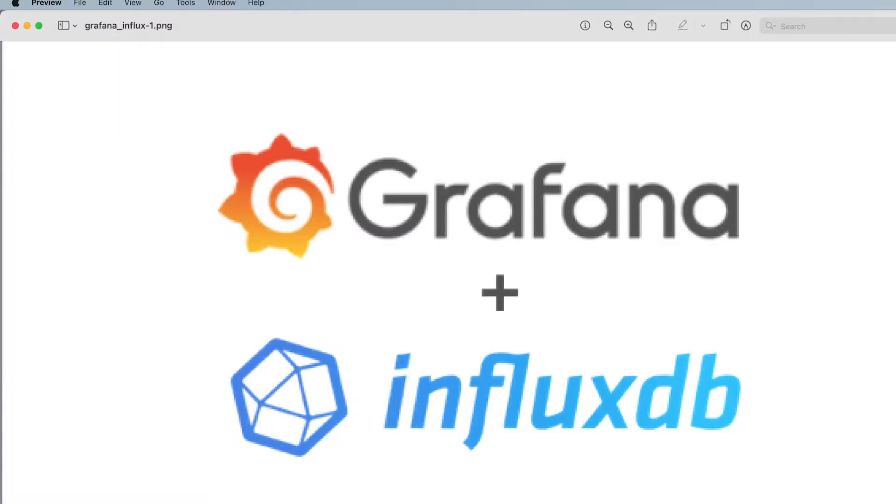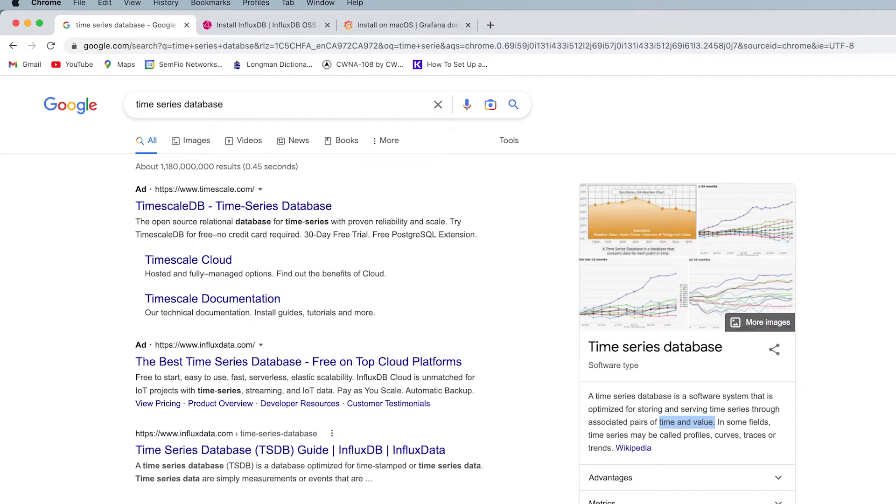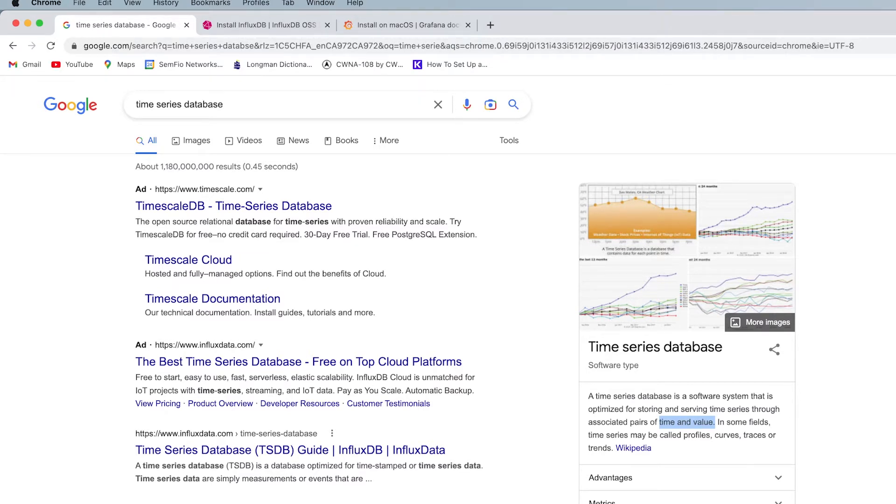Hi everyone, this is Amin. In this video I'm going to talk about Grafana and InfluxDB and how we can get them on a Docker Compose file. Basically, InfluxDB is a time-series database. What a time-series database is, as you can see in Google, is a sort of database when your data has pairs of time and value.